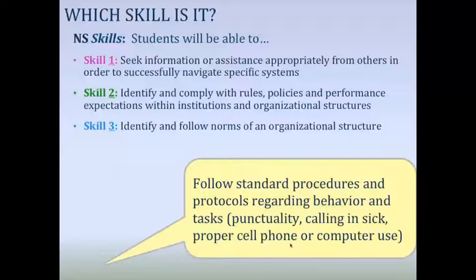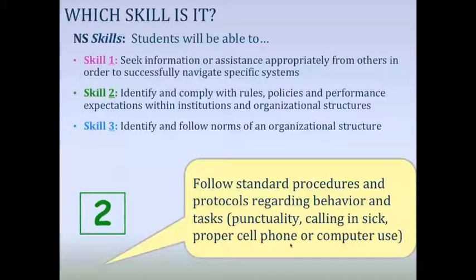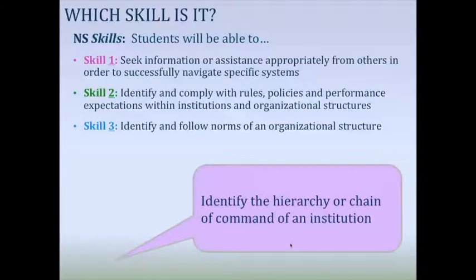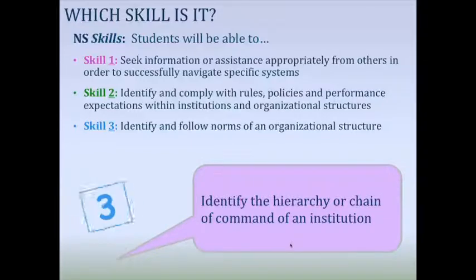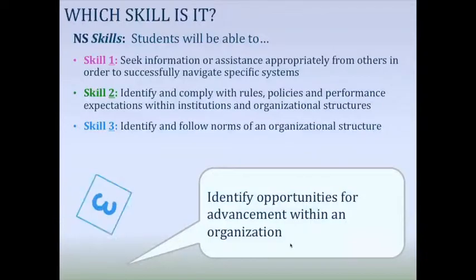Next: follow standard procedures and protocols regarding behavior and tasks. Which of the three skills is that? We have a two — correct, it is two. Next: identify the hierarchy or chain of command of an institution — that's a three. Excellent. Next: identify opportunities for advancement within an organization — again a three. Correct, wonderful.